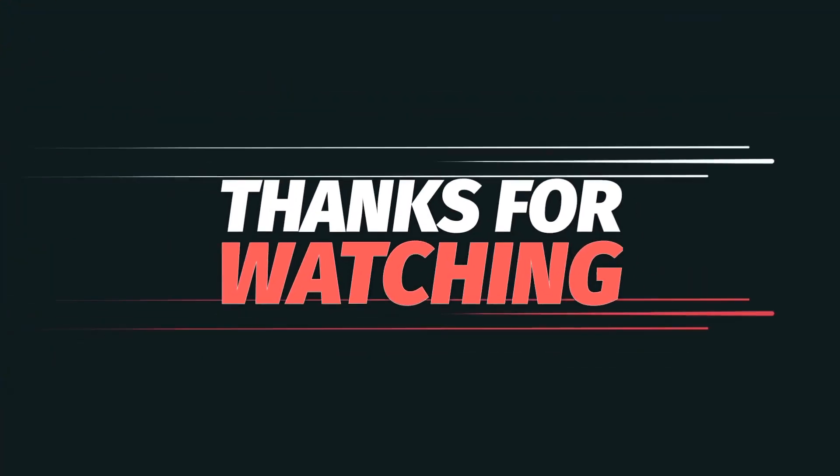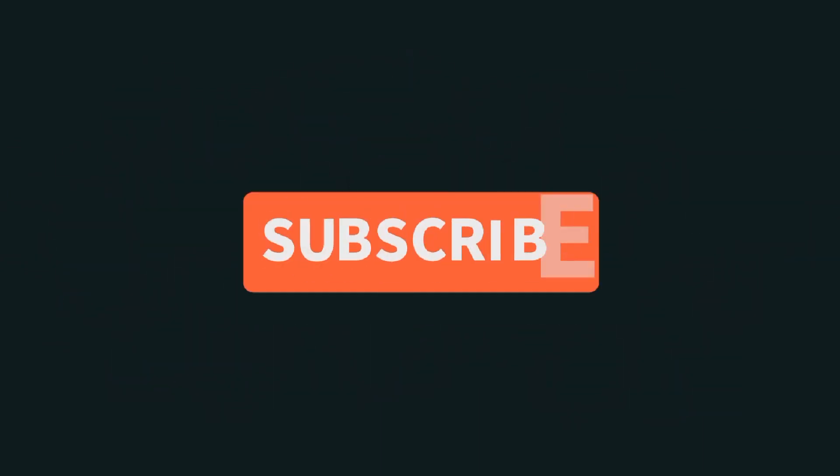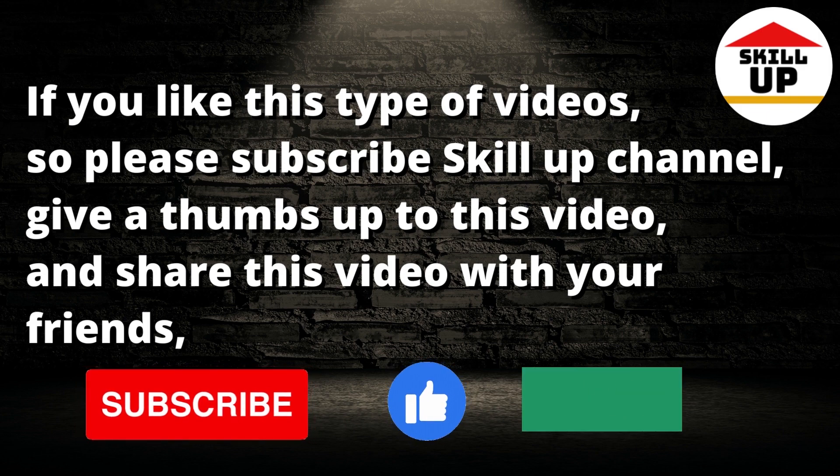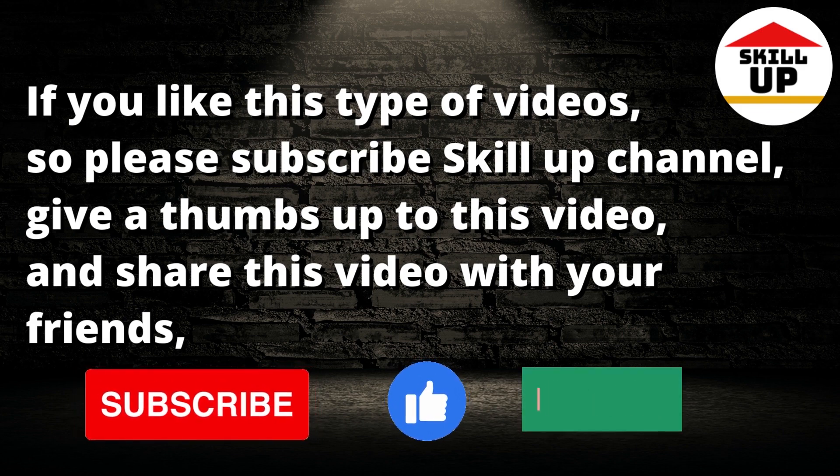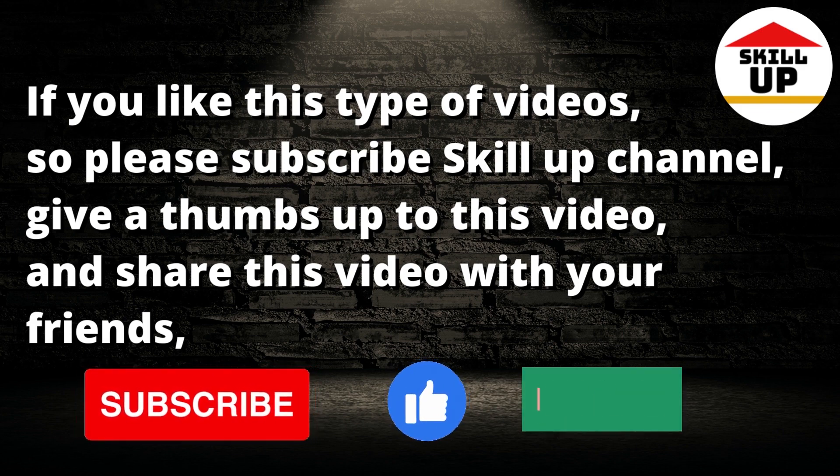Thanks for watching. If you like this type of video, please subscribe to Skill Up channel, give a thumbs up to this video, and share this video with your friends. See you on the next video. Peace!